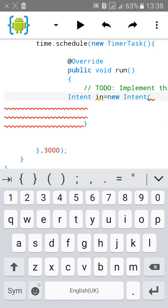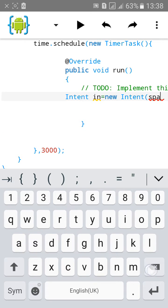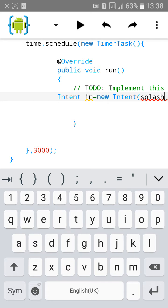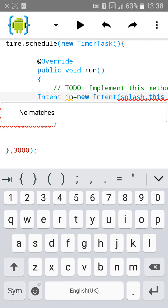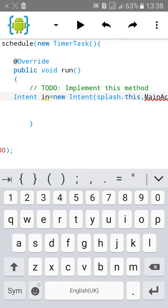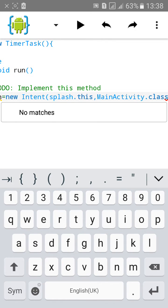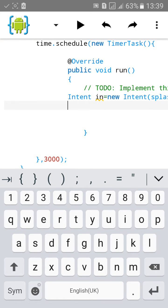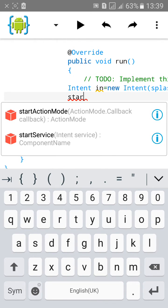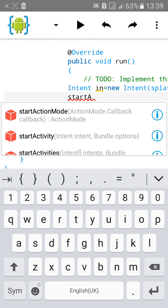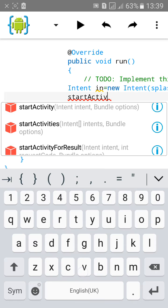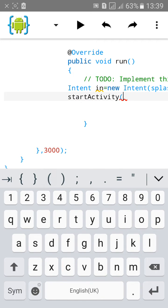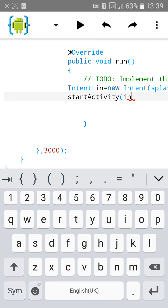Then type intent. Intent, just name it n equals to new intent. Open bracket, type splash, splash dot this comma main activity dot class. Then close the bracket and semicolon. Then type start activity. Open bracket, type in and close the bracket semicolon.